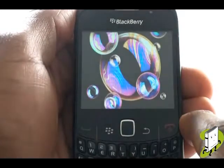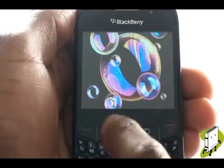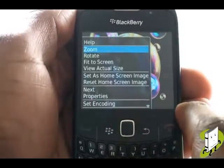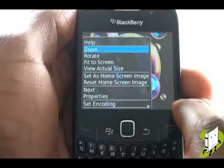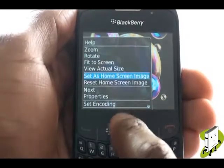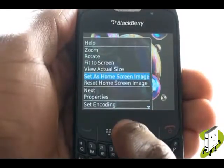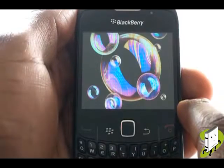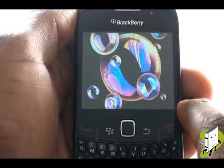Finally select your desired image, then press Menu, then select Set as Home Screen Image. Now press the red end call key to preview the changes.